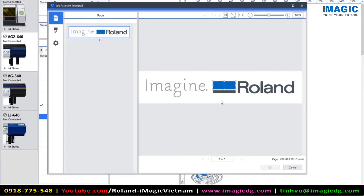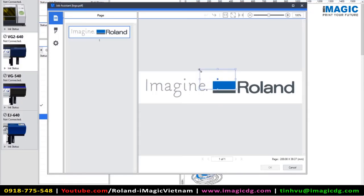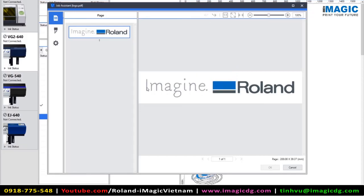So if we select an element, we can move that element. We can change the scale of that element. And we can also delete parts of the vector information. So for this example, I'm going to delete the Imagine part of the Roland logo.